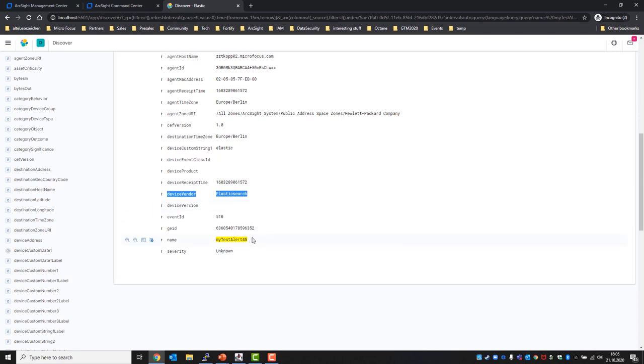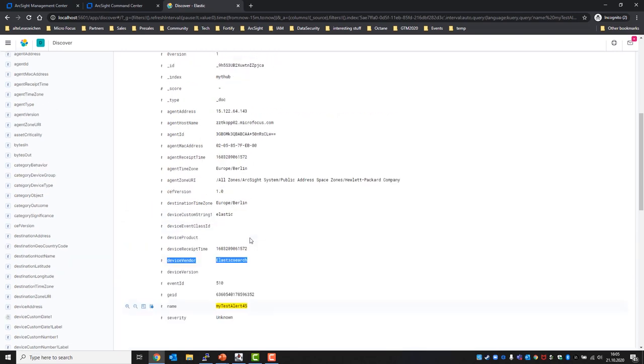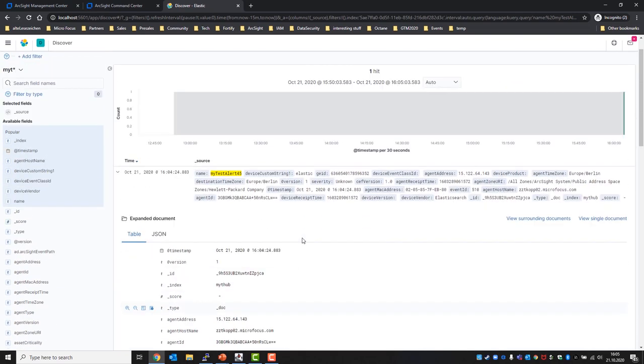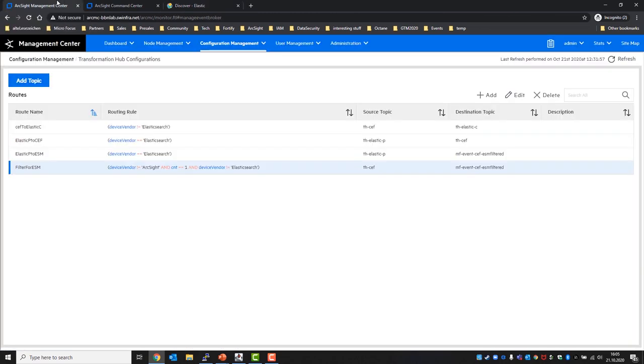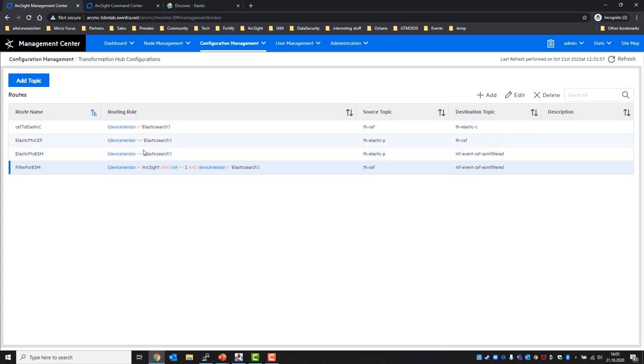So that means we should now be able to see my test alert 45 in ESM as well, as we can see in the RKMC from the elastic producer topic there's two routes: one to THZEF and therefore to recon, and one to ESM.